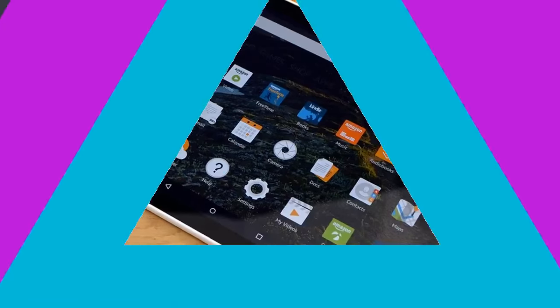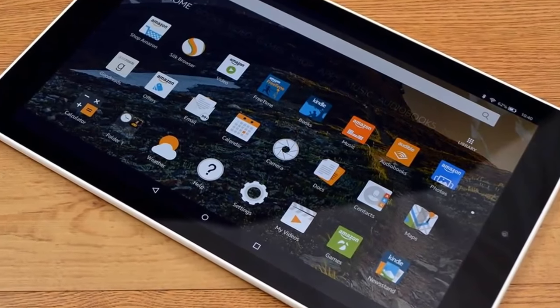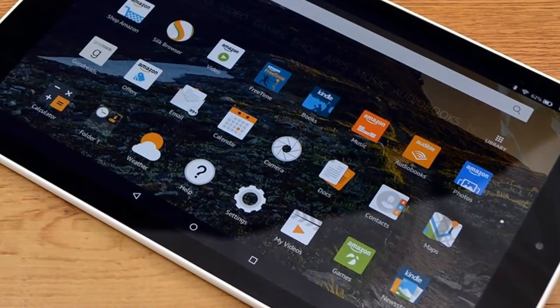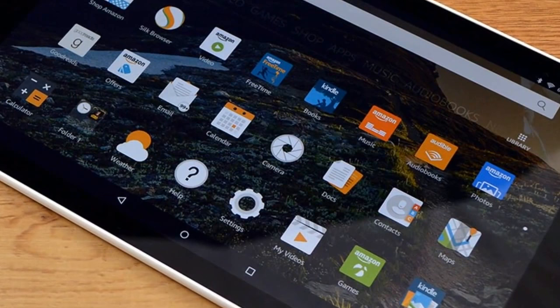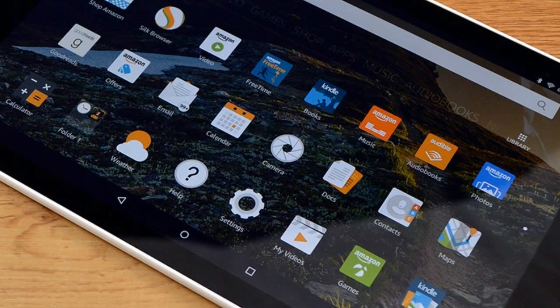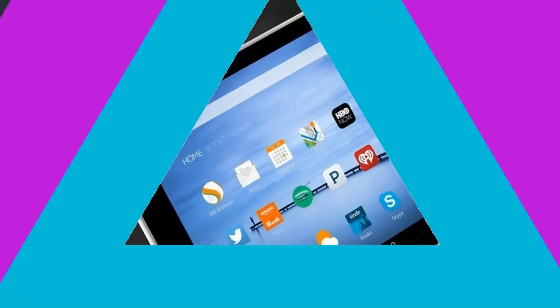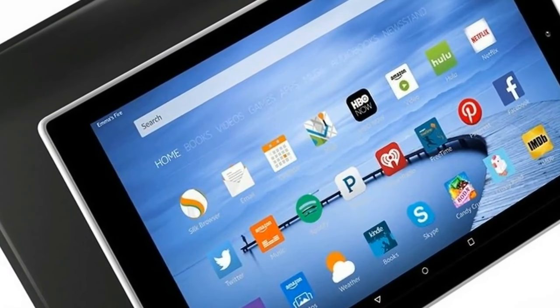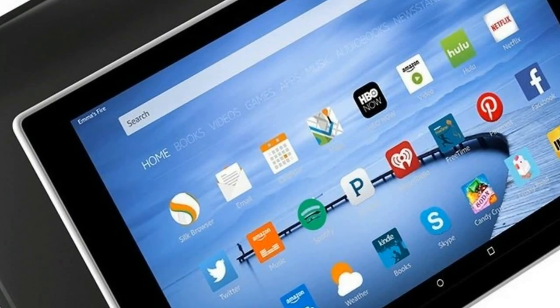For specifications, the all-new Fire HD 10 tablet features a 10.1-inch Full HD, 1920 by 1200 pixels, IPS LCD display with a pixel density of 224 PPI.